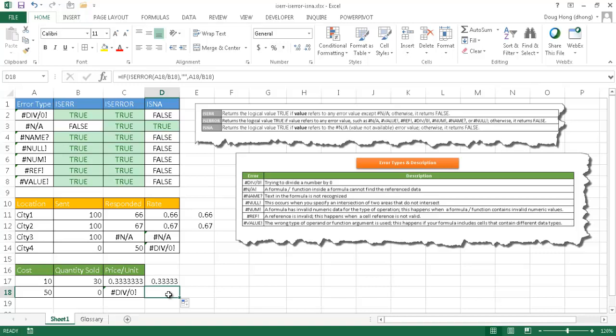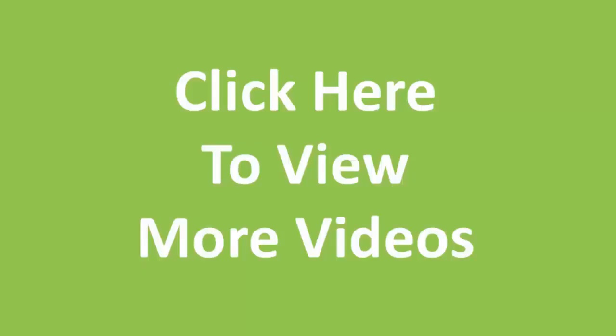So there's an example of the ISERROR, ISERR, and ISNA functions that are part of the IS function group. And you can use this to show blanks instead of errors. If you find that the errors are something that it's acceptable if you substitute blanks and it's part of the way that you want to represent your data, you can use the IF function with the ISERROR, ISERR, or ISNA function to kind of do that. So I hope that helps. Thanks for watching. Bye.